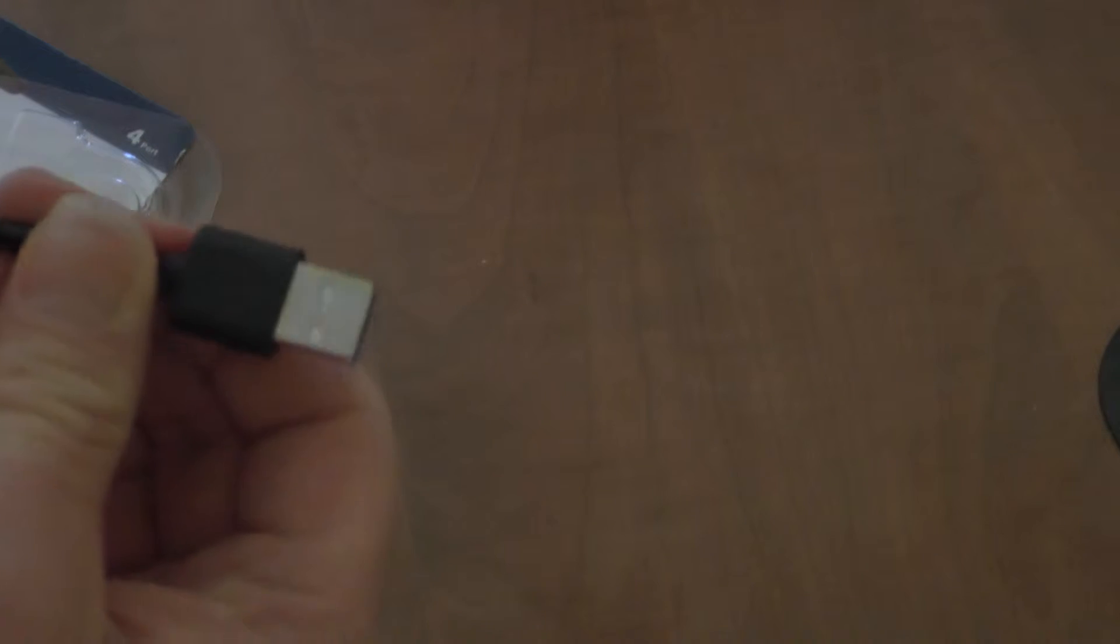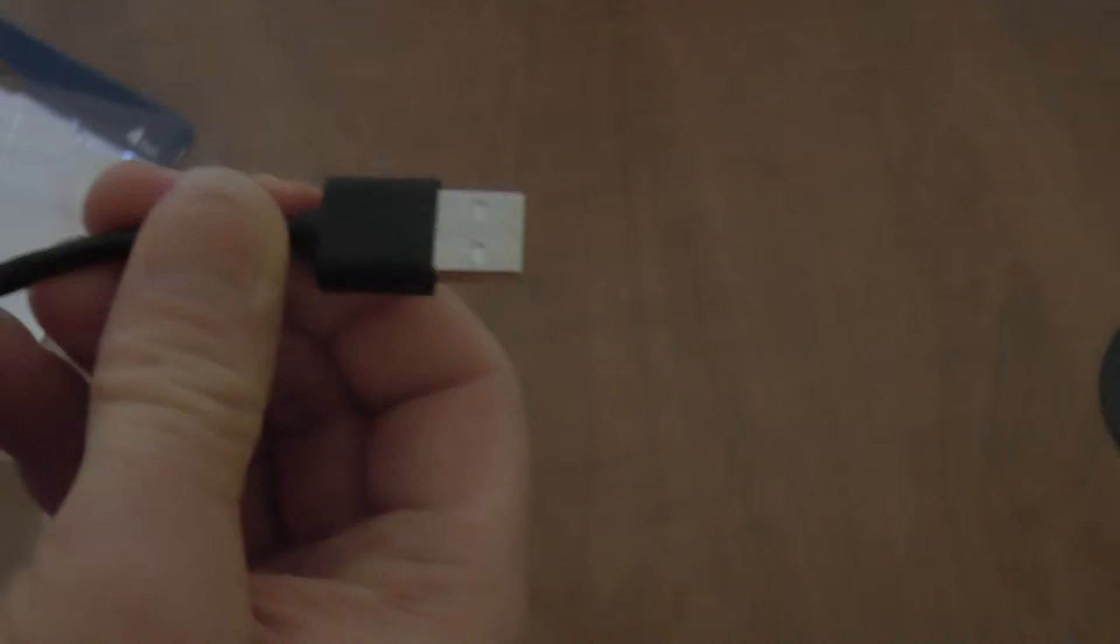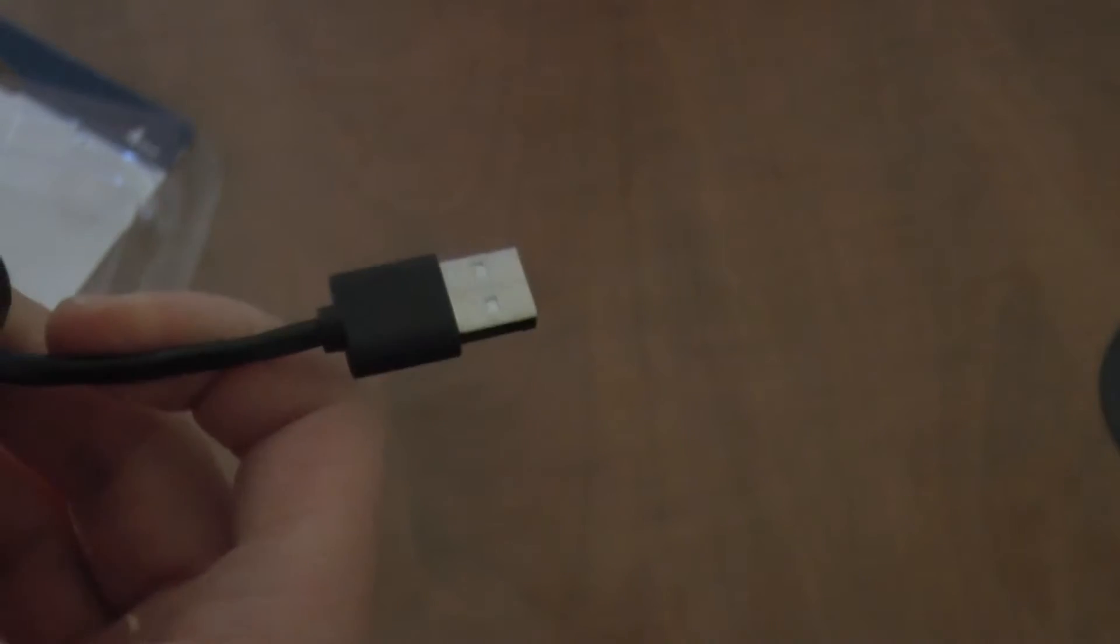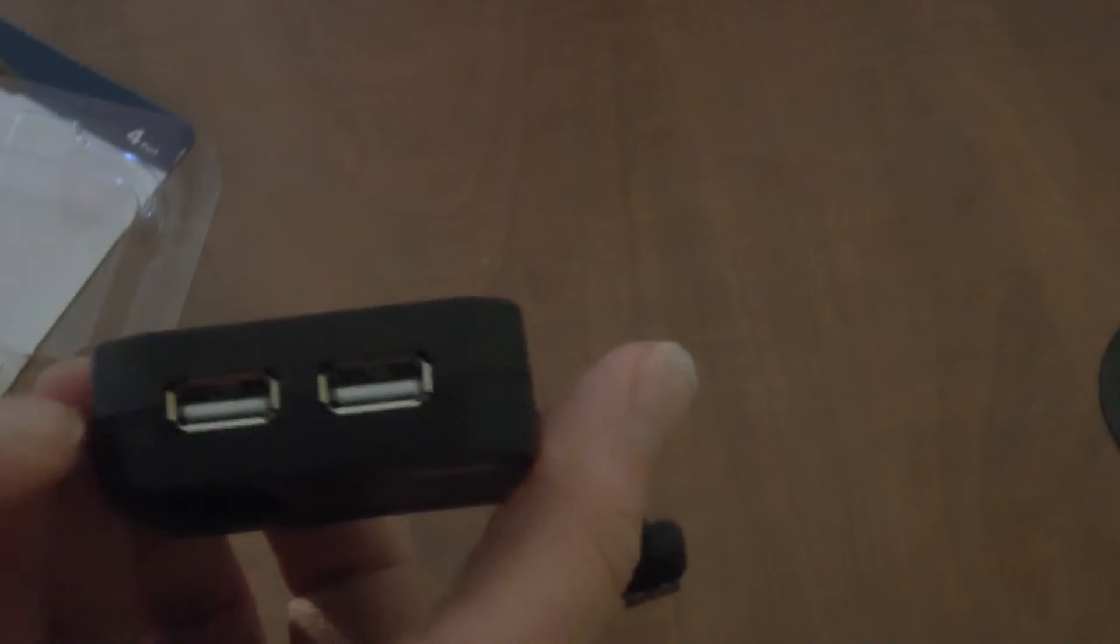Pretty much this end goes into any USB port on your computer, which I might show you later on. You got your two there, you got two there. And again, this was not very expensive either. There's the back of the packaging.